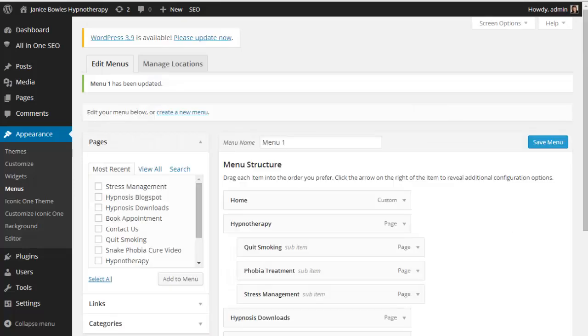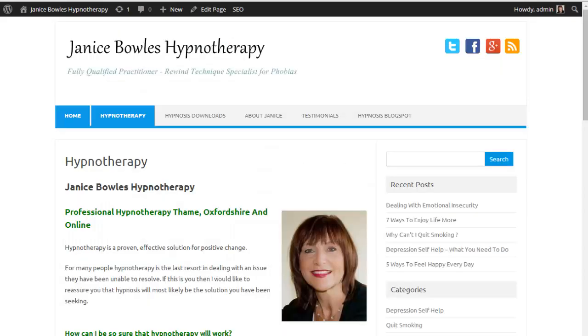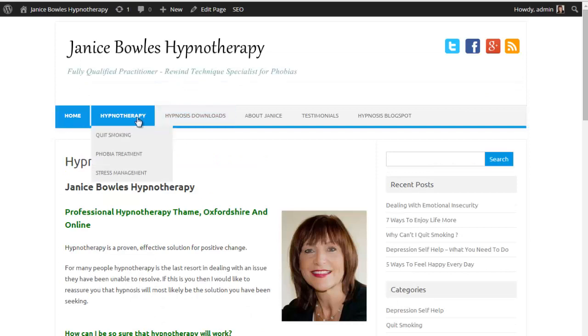Now go back to your website, refresh the page, and you'll see it has appeared under the list and that's all there is to it.